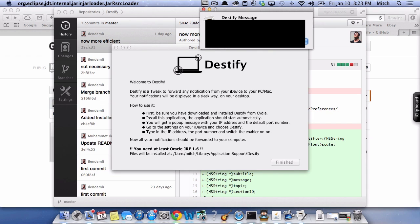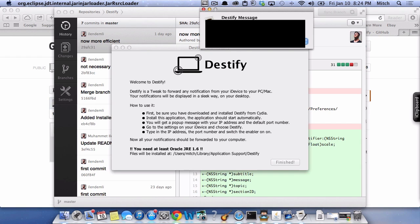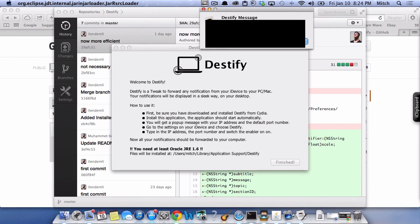Now we're going to come over to the computer, and you'll see here where we've had to download some things from GitHub. The links will be in the description below. You'll have to install what they refer to as an installer. This is what's going to allow you to put Destify on your computer, so you can input the IP address and all that kind of stuff from the computer into your iPhone.